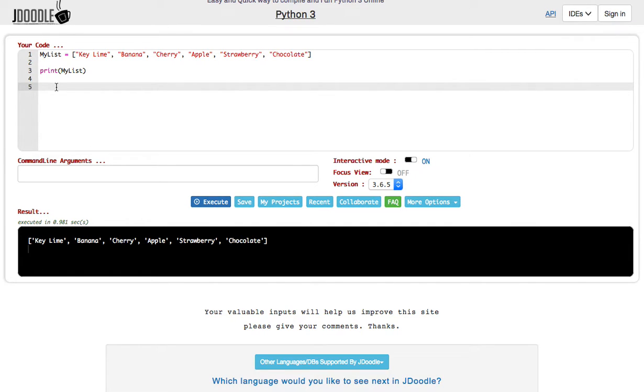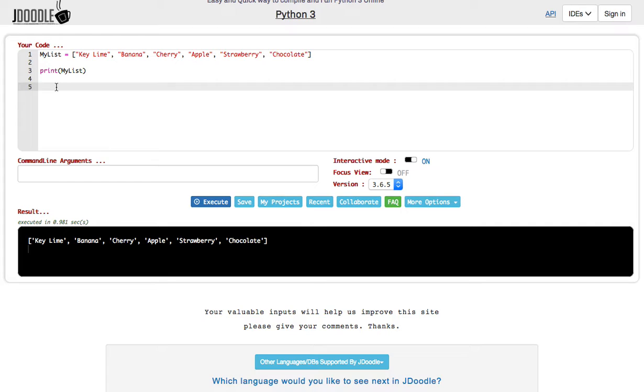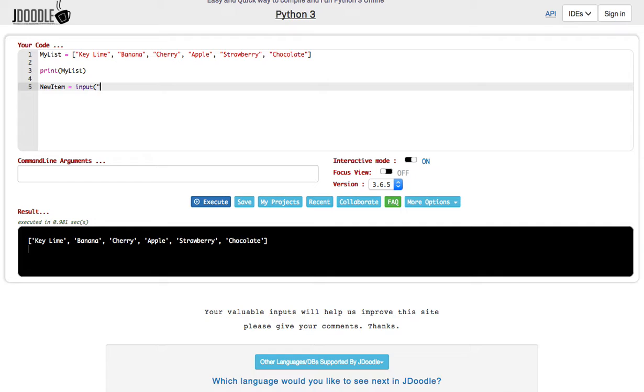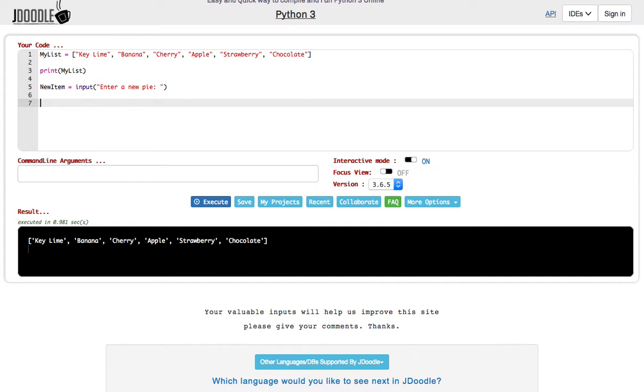We'll have to make a new variable and make it an input. You already know how to do this, but just to be on the safe side, let's add a new item. I'll be boring here and name my item new item. And new item is going to equal an input. That input question will say enter a new pie. There we go. Now I have an input there.